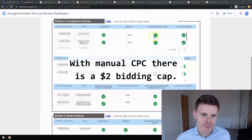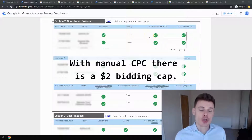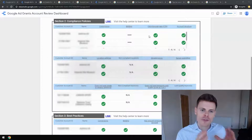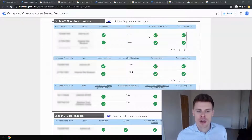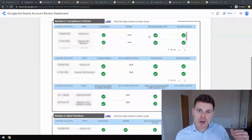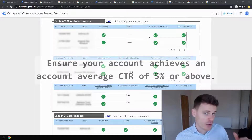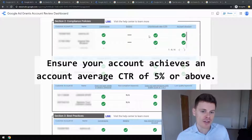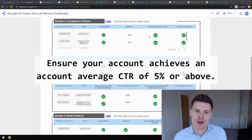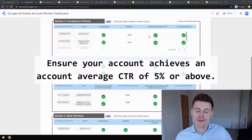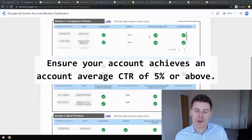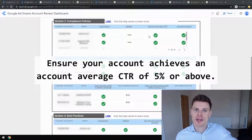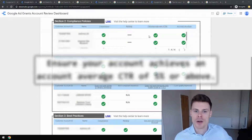Next is click-through rate. Google wants to make sure that people are finding your ads useful and engaging with them. For that reason they set a minimum account average click-through rate of 5%. As long as the average click-through rate for your account is 5% or above, you should be fine. You can review that within your account by looking at the summary for all of your campaigns for a given month.